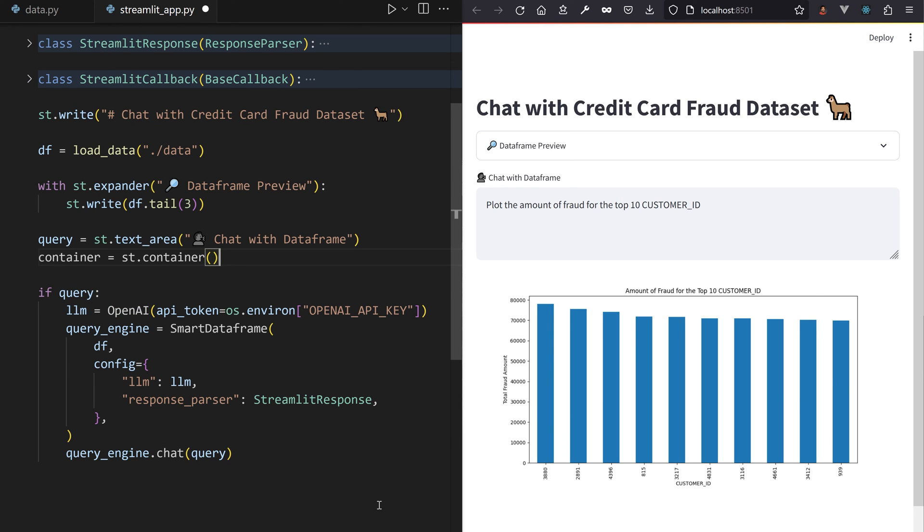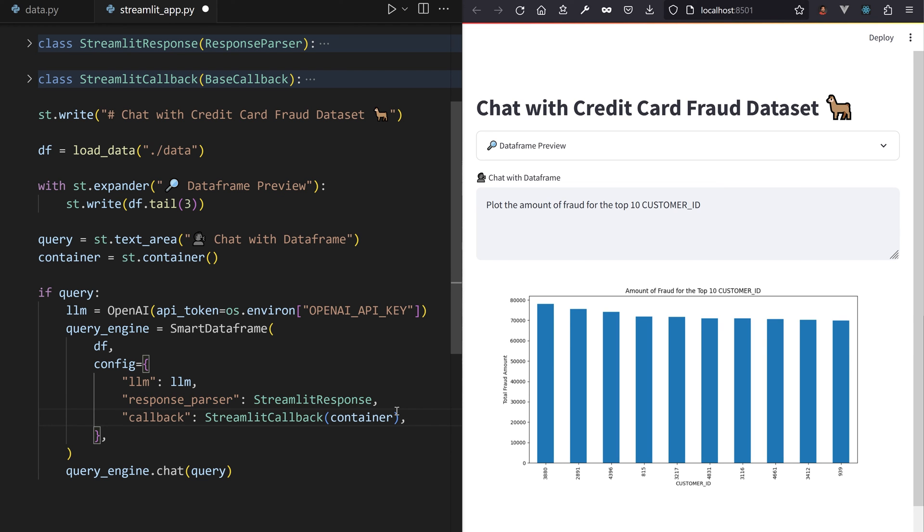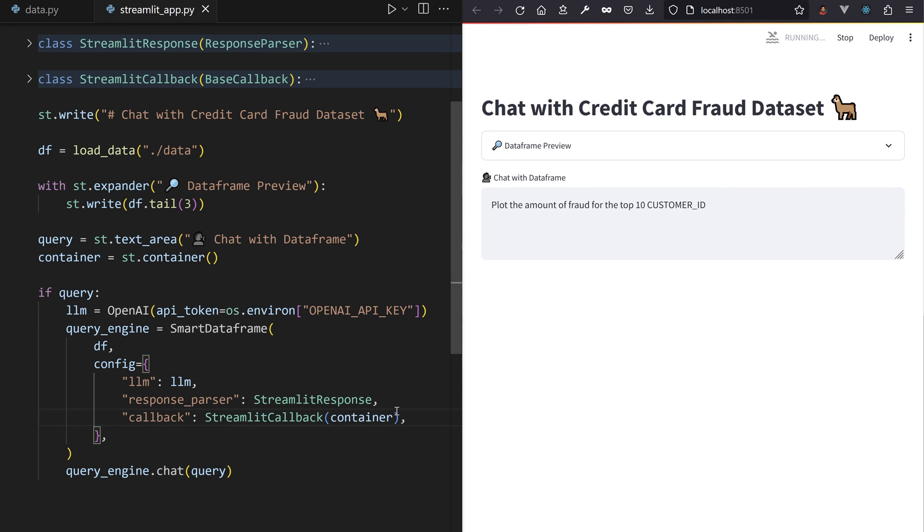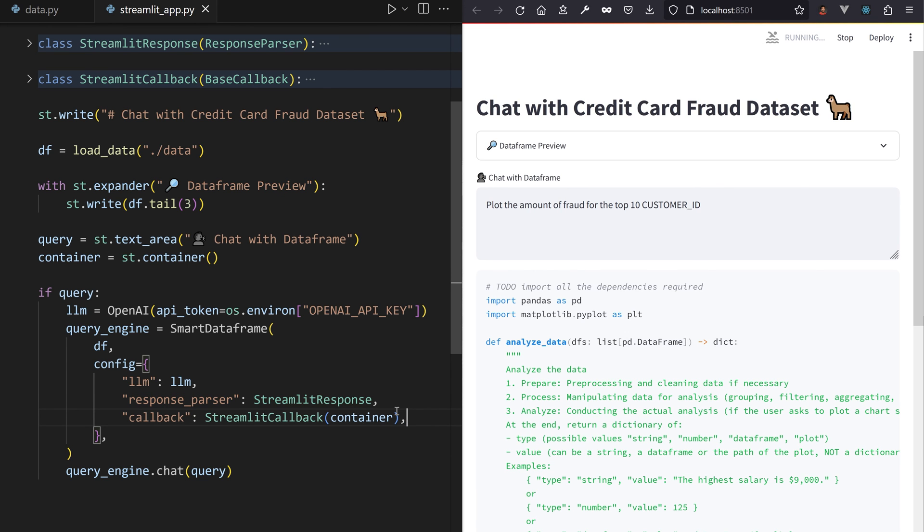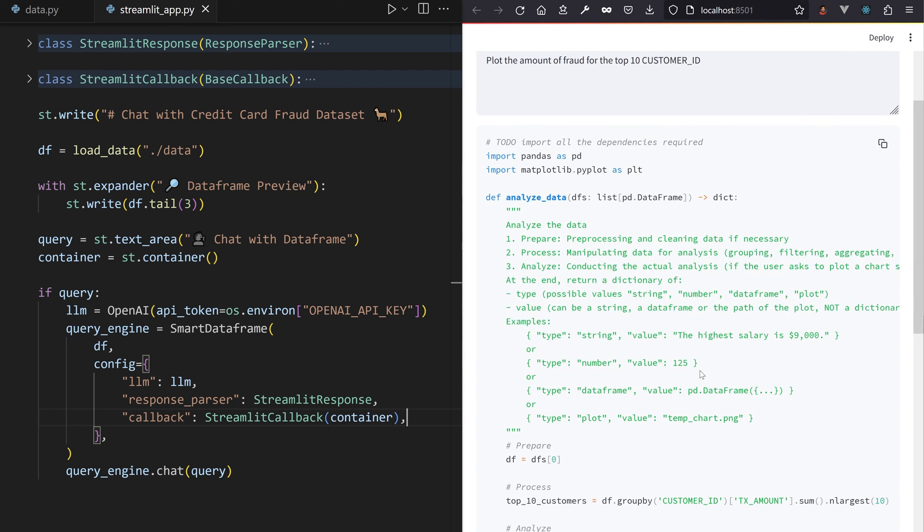Create a container under the text input widget, use it as input to the callback initialization, and ask for a plot again. And there you go!